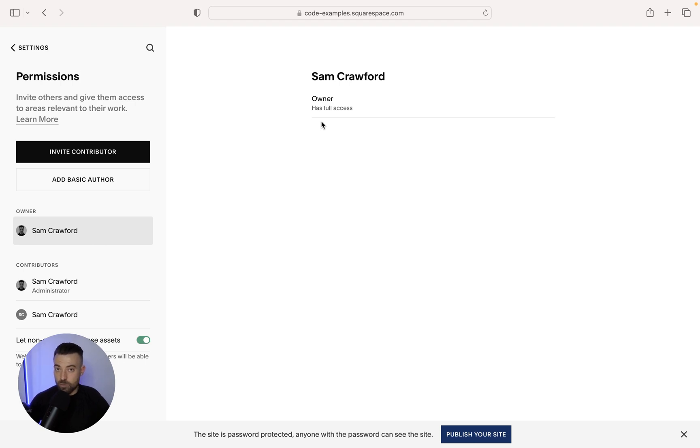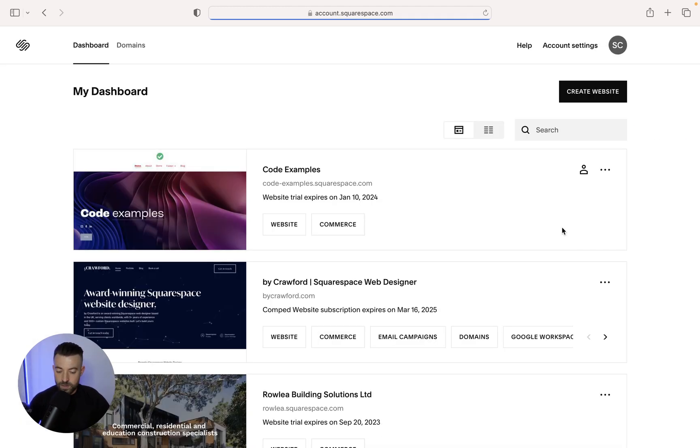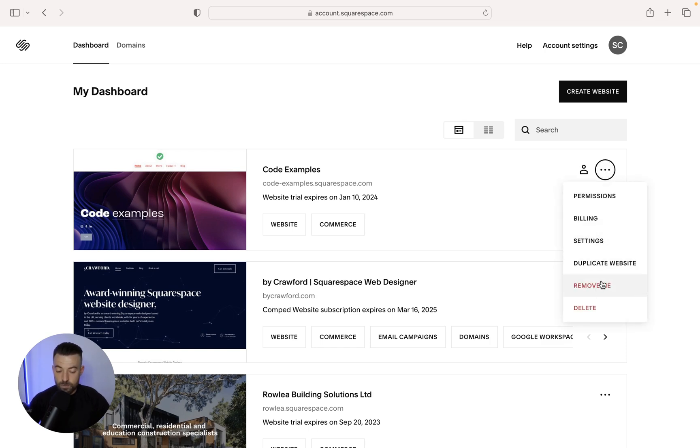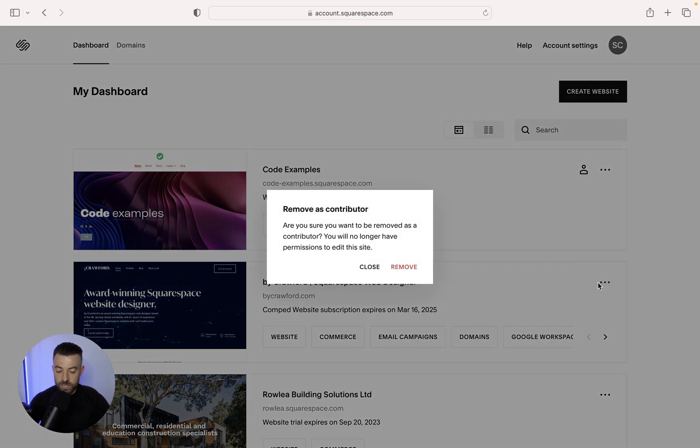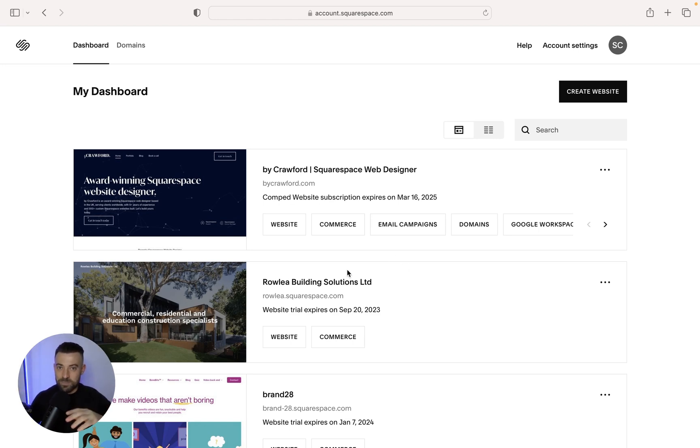If you want to actually remove yourself from the site once you've transferred it, then you can do that. And what you'd have to do is go into your dashboard. So we'll go back to that now. You want to then click on the three dots and then remove me. So we click on this remove and then you're gone. So if you want to wipe the slate clean, get rid of the website and then get off the website, then that's how you do it.